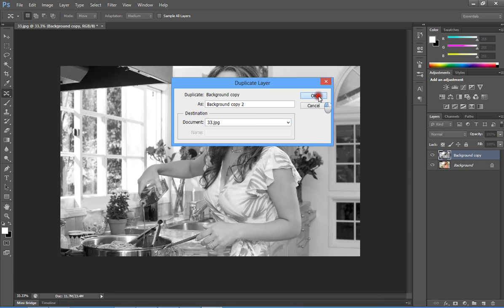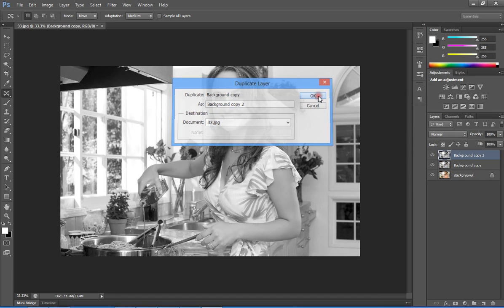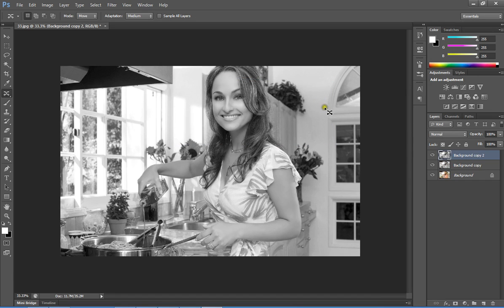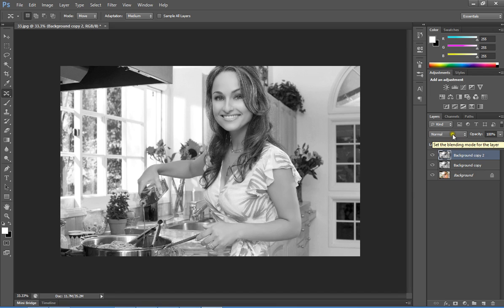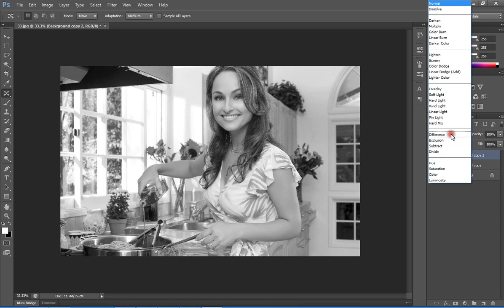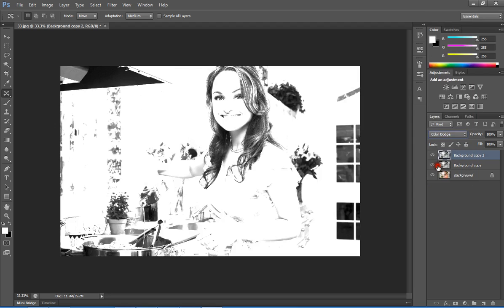This creates two duplicated copies of the background image in the Layers panel. Select the Background copy 2 layer. In the blend mode dropdown, change the mode to Color Dodge.